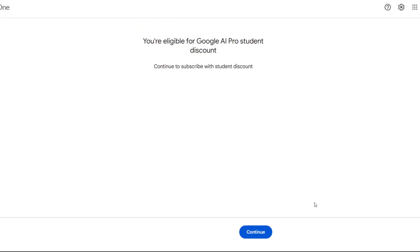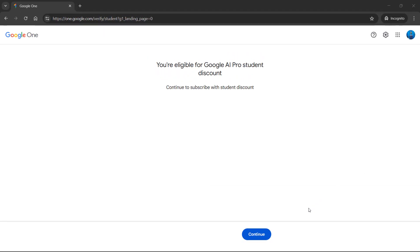You will also see this continue button at the bottom. Just click on it and you will land on a page where you will need to provide the information required.